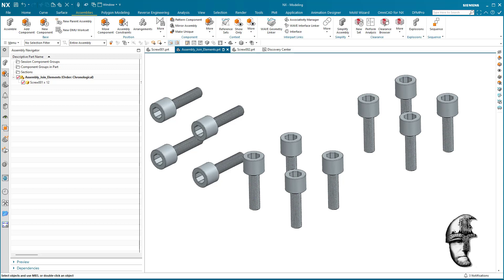You have a standard part — in this case a screw — that is originally defined in an assembly along the Y-axis, and you want to replace it with a screw that is actually oriented in its original file along the Z-axis. The default way of doing this would probably be to fix the orientation of the original standard part. However, I realize you might have used this screw in its current position in several parts already.